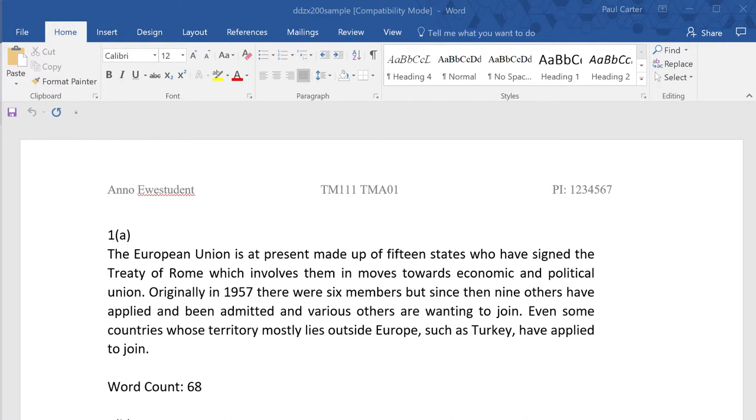Here then is an example of what I'd like to see on my computer monitor when marking your TMA. Once again the text I'm using here is not from any real student's TMA, it's an OU generated example TMA. It's quite old and irrelevant but it will serve as example text for what I'm about to show you.